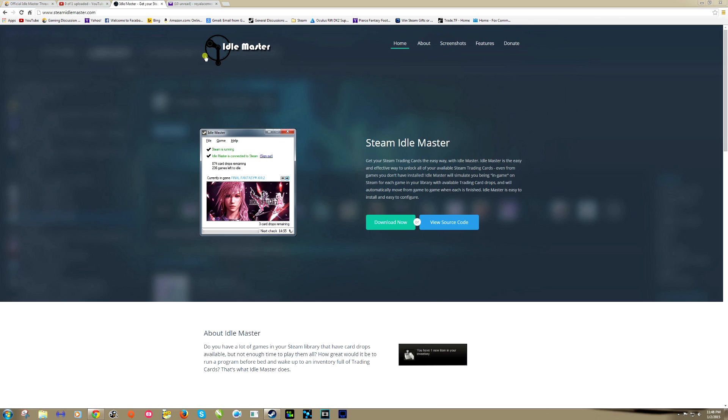Idle Master is an open source program that takes your cards in Steam and extracts them for you. Certain games in Steam have card drops. You have to download the game, you have to play the game, and you get cards for that game.